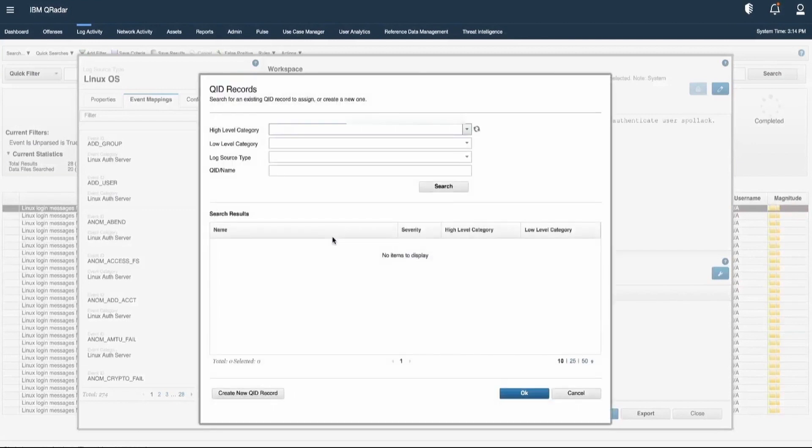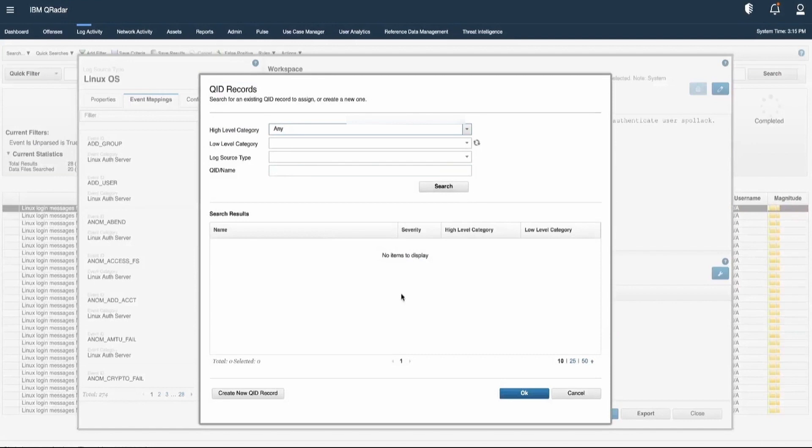Let's click on Choose a QID. As we have seen earlier, here we can provide the details regarding high-level category, low-level category, log source type, and QID, and hit Search. It will provide us all the information regarding the existing QIDs.